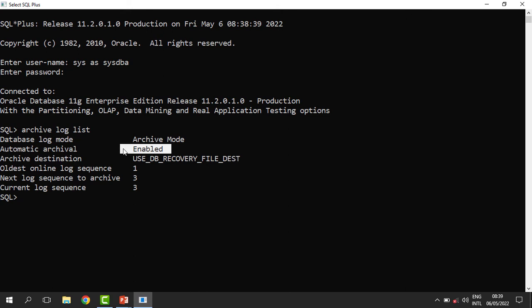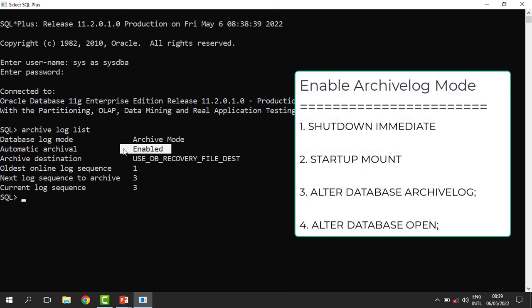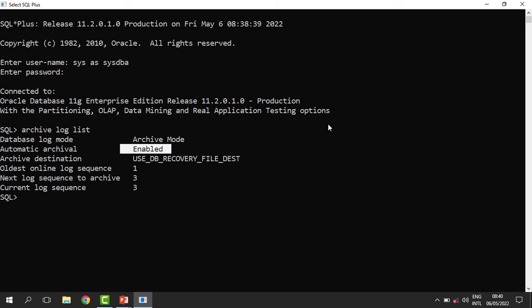If it is not enabled for yours, you can first shut down the database immediately, then start it in the mount stage. Once you are in the mount stage, you can alter the database and put it in archive log mode by saying: alter database archivelog. Once done, you can open the database and it will be in archive log mode. Once we have confirmed that our database is in archive log mode, we can open the Recovery Manager — RMAN.